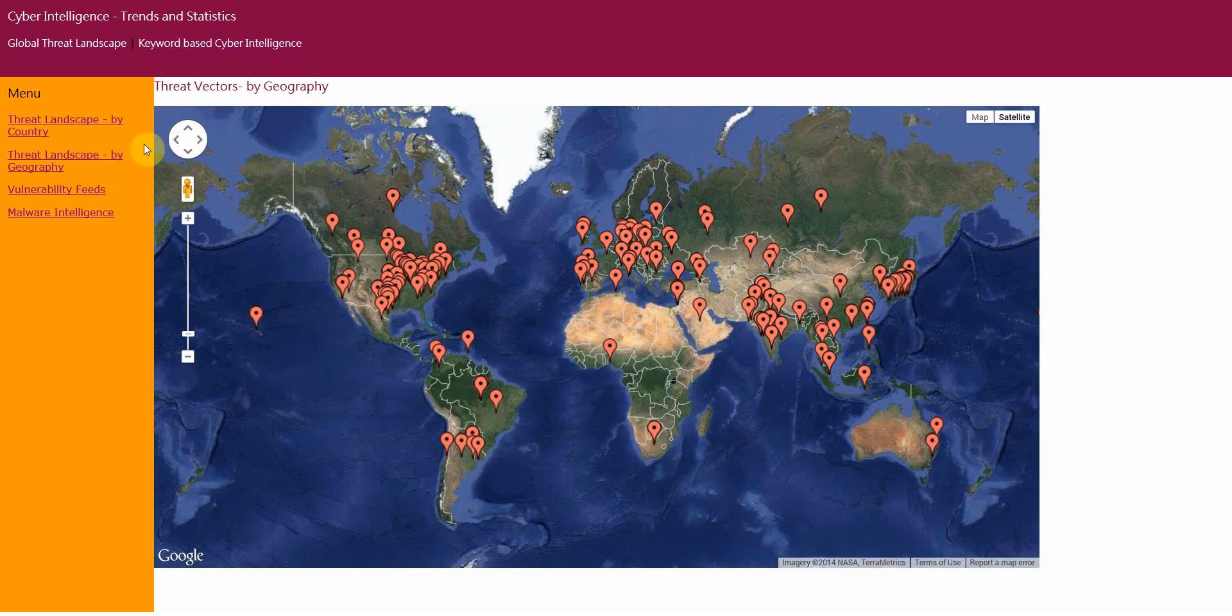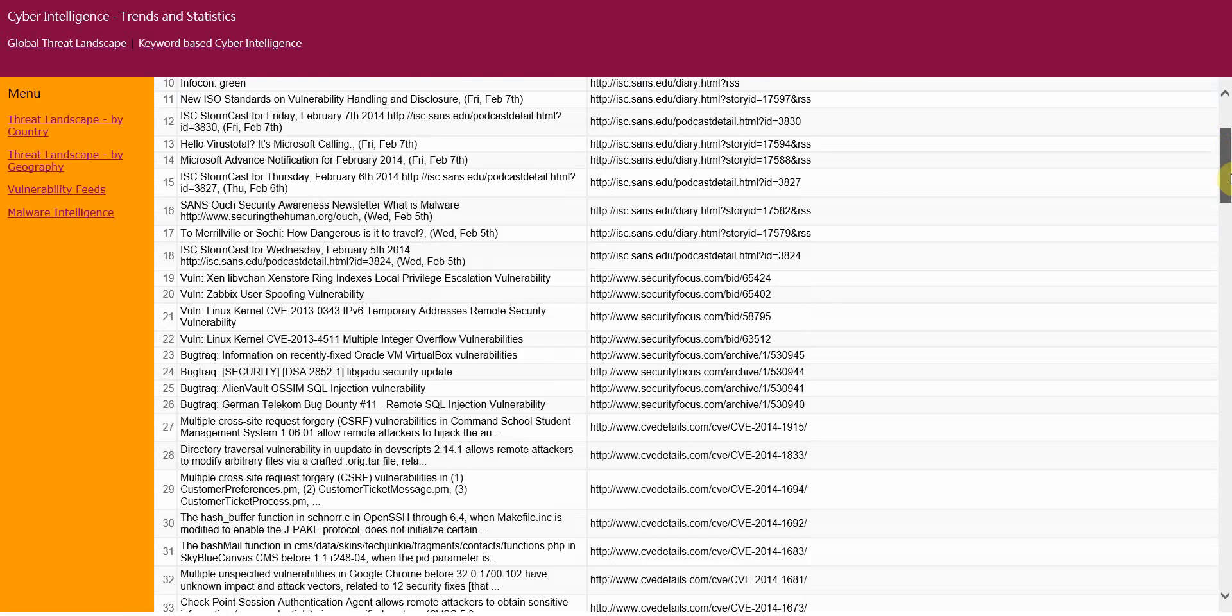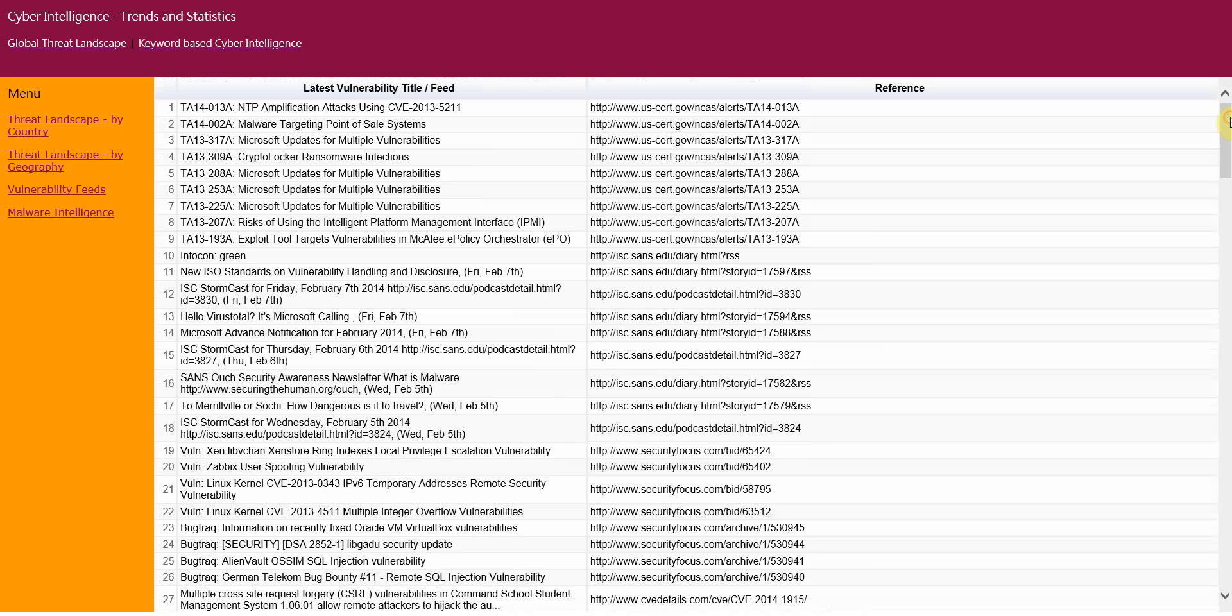The third option is the Vulnerability Feeds. Now as you would know by now, the tool has an RSS URL text file where you can include different RSS URLs and then customize the tool based on your requirements.